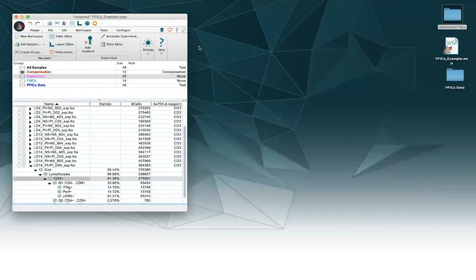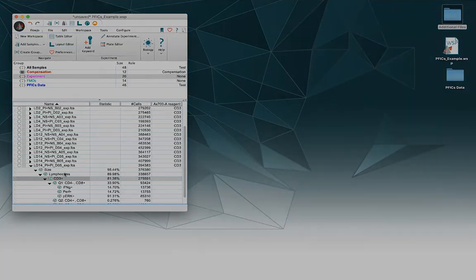Thanks for learning with me how to resolve the issue of having different parameters in the compensation matrix and the sample. See you next time.